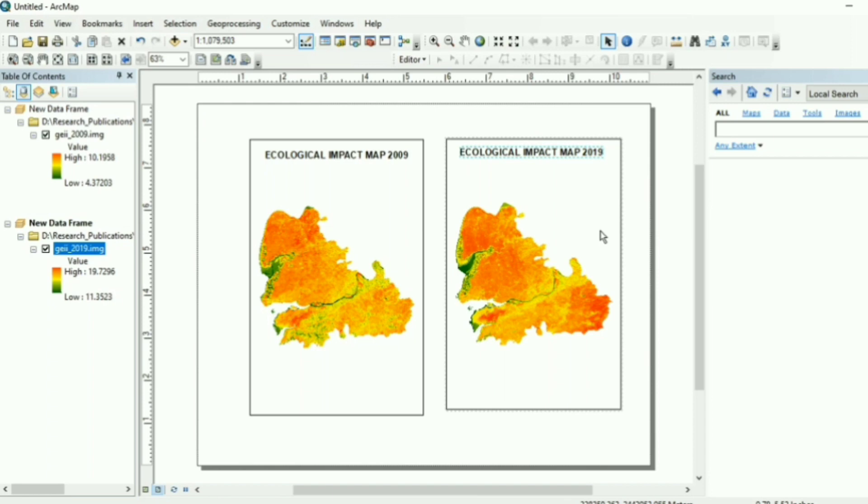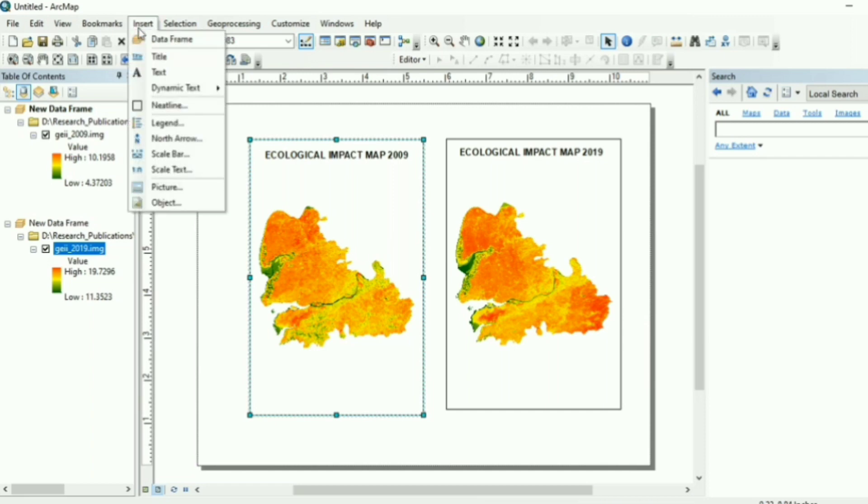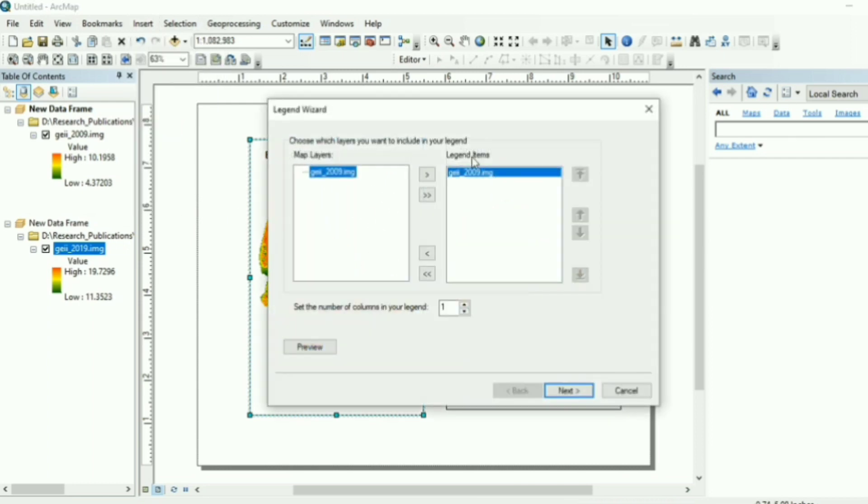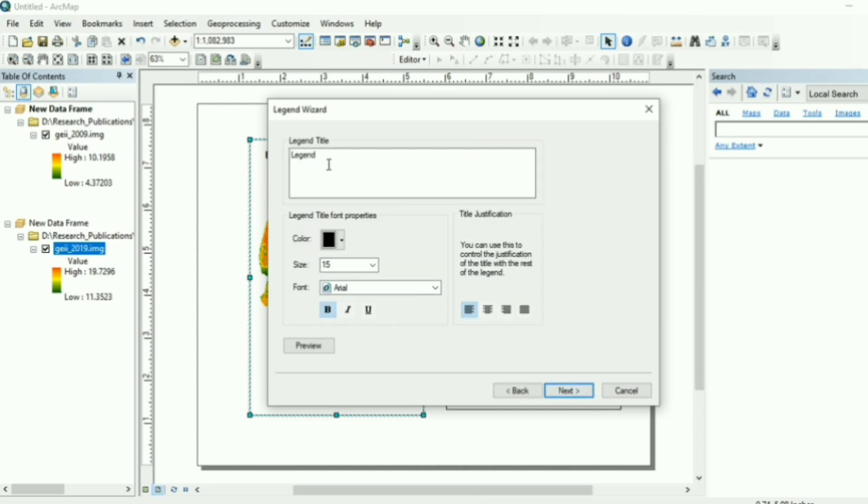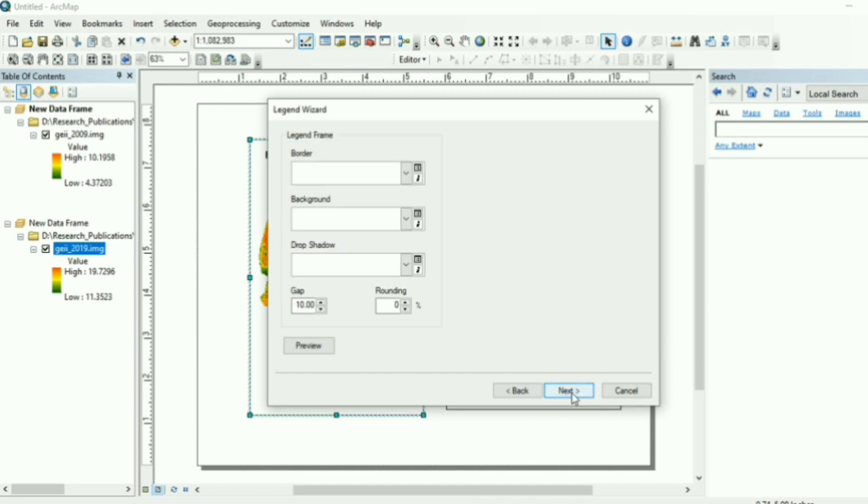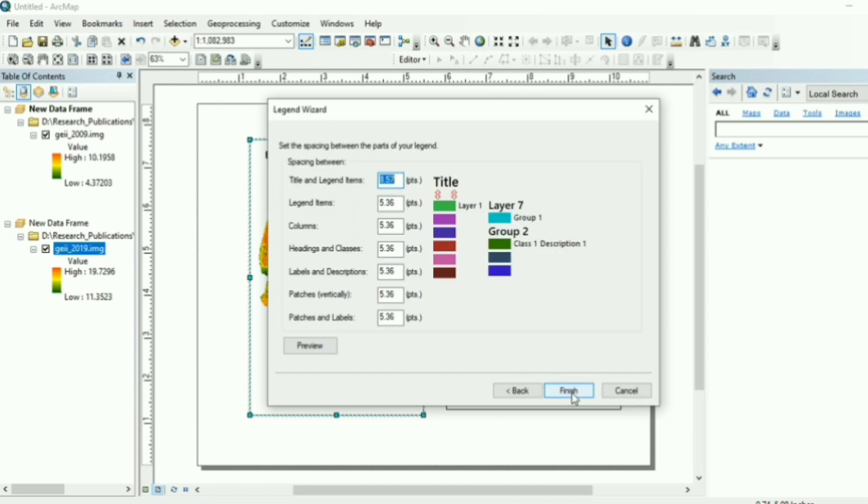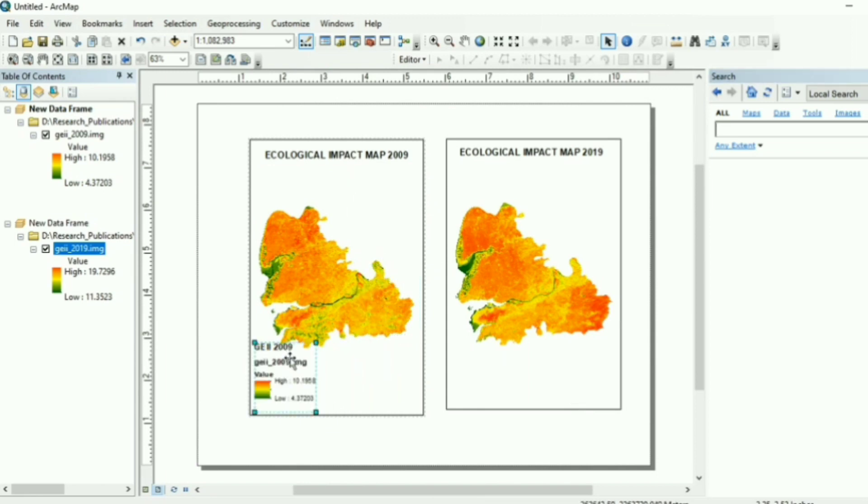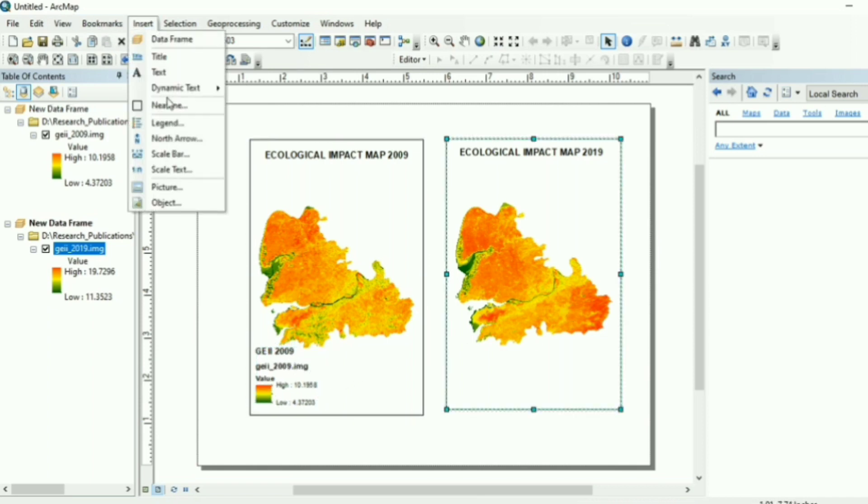Now the third element is legend. So again, you go to that insert drop down menu. You will find legend here. Before you try to import the legends, make sure which data sets you are importing for. Like if you have clicked this one, it will import the legend of this data frame. So here you can take the name of the map. For example, my map is GEIR. So we have imported legends.